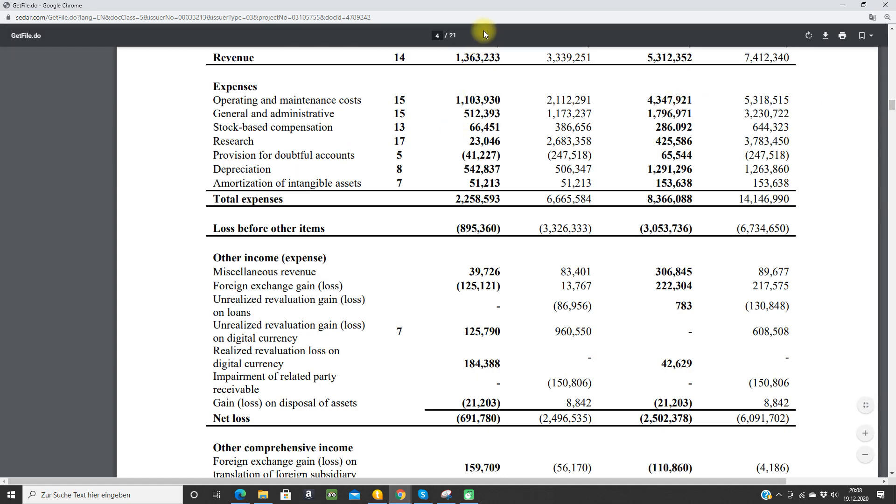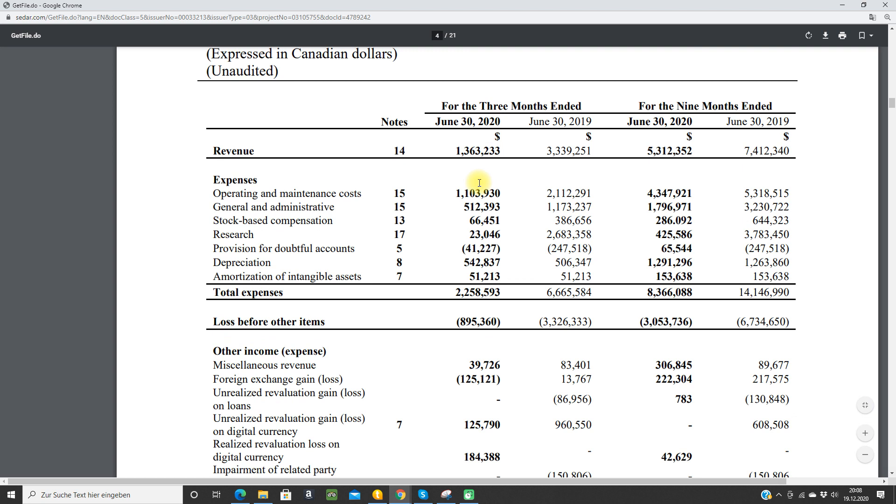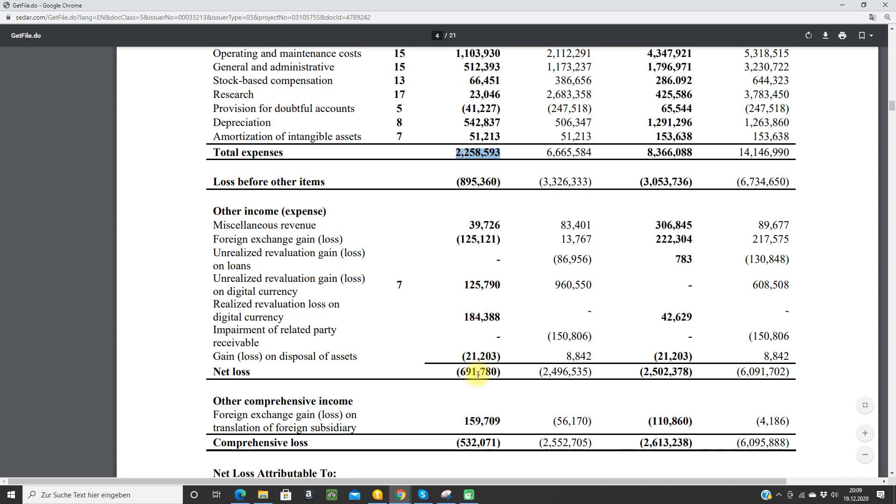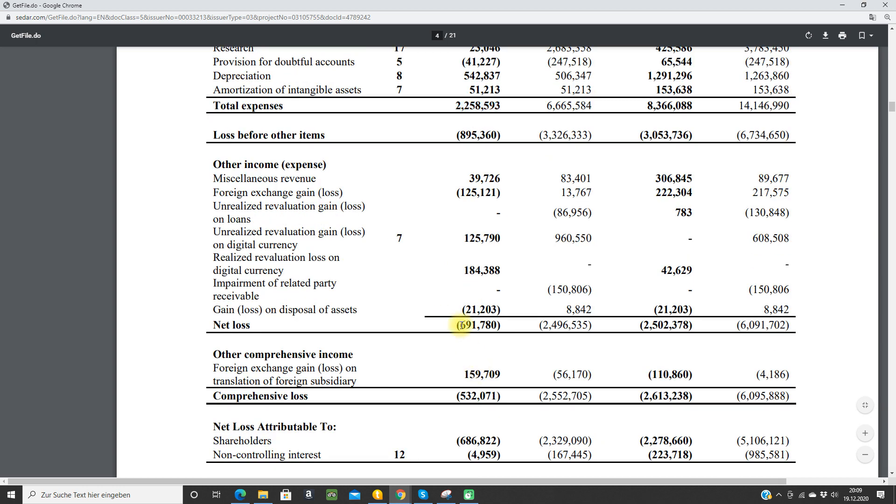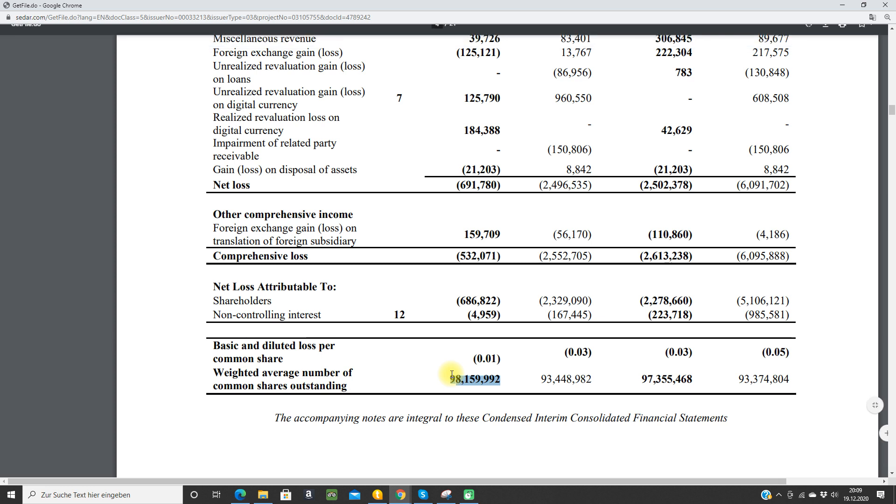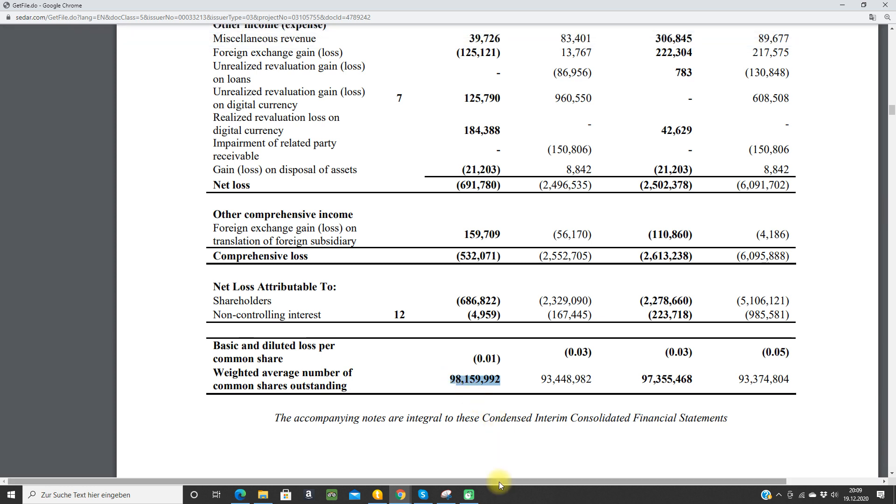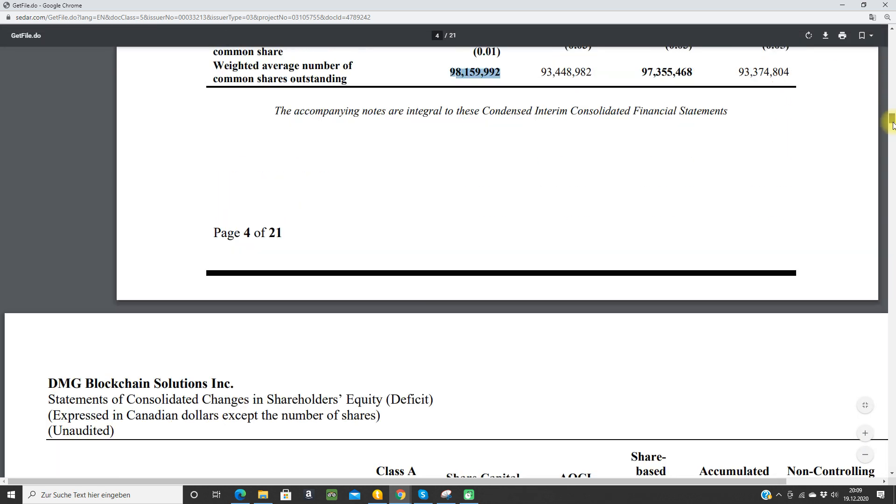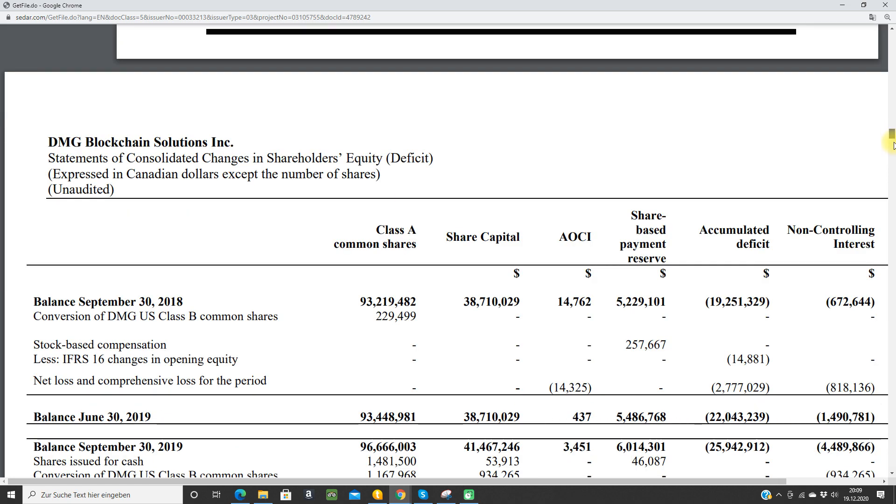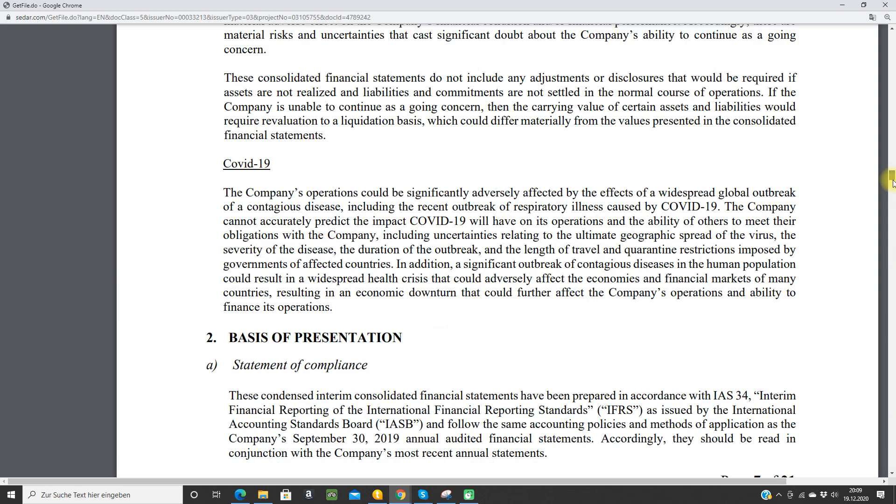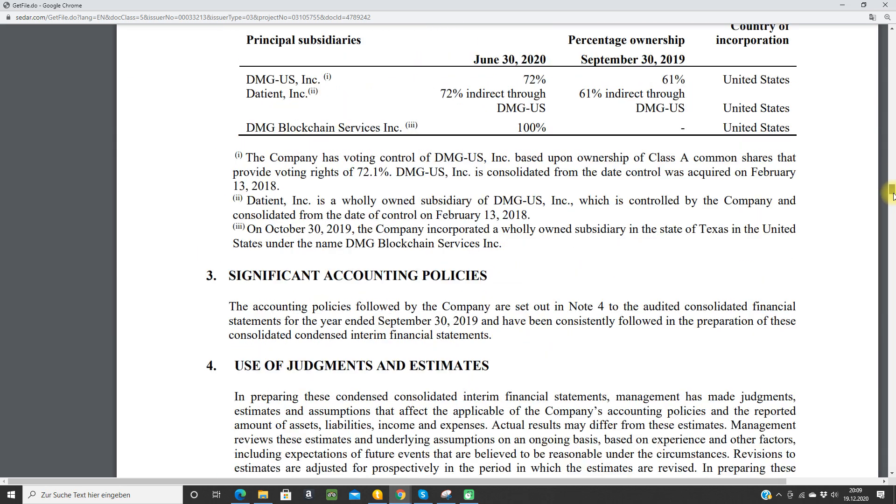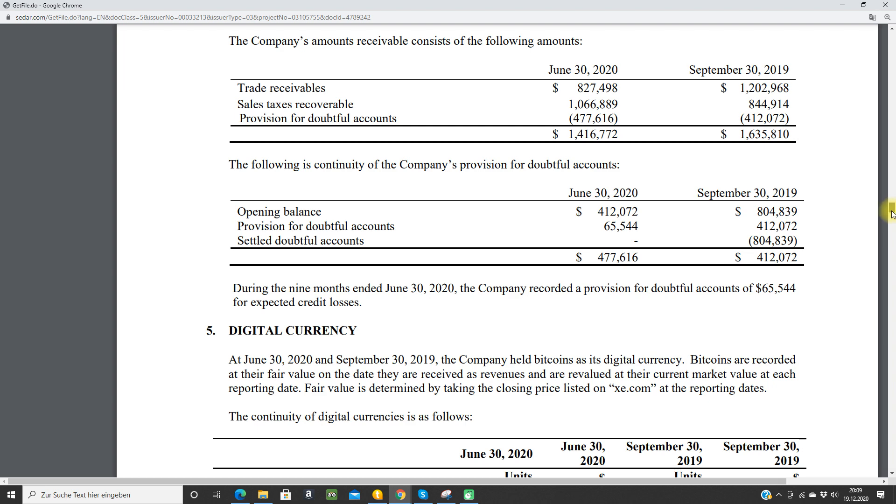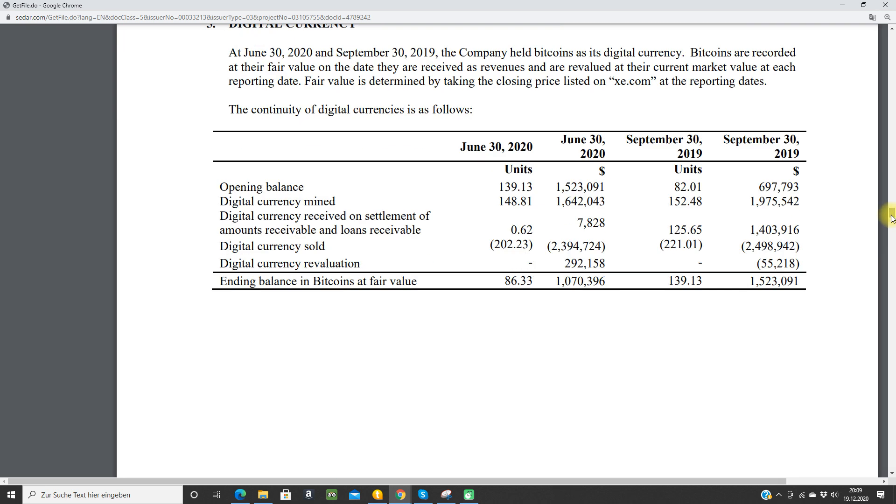Then we go to revenue. In that quarter it was 1.36 million Canadian dollars. It was a big decrease from June 30, 2019 to 2020, from 3.3 million to 1.3 million. They also had some expenses here of 2.2 million Canadian dollars, so they have a loss of 900,000 Canadian dollars. Then some other income and the net loss is 700,000 here. They have a weighted average number of common shares outstanding, it's 98 million stocks. We calculate with 100 million so it's a little bit more easy.